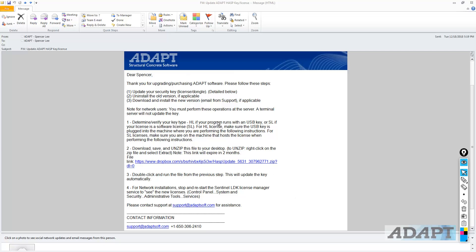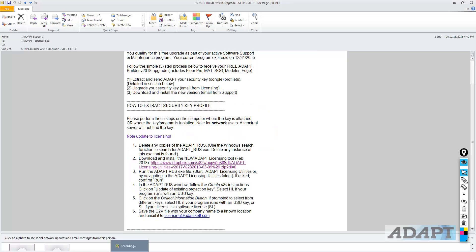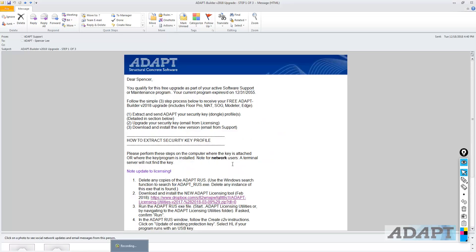So this is an email I received from ADAPT licensing, and this contains some instructions on updating the license. Now I'm going to go back to the general steps for updating a license, and that was the first email that the user would receive when they are notified of an upgrade, that they're eligible for an upgrade. And that was first to extract and send ADAPT the C2V file or the security dongle profile. We've done that.